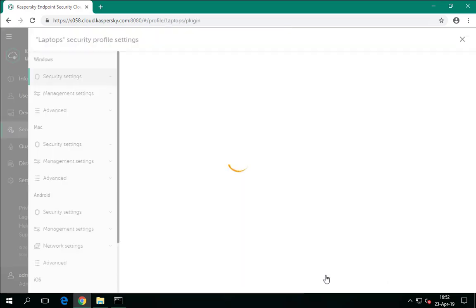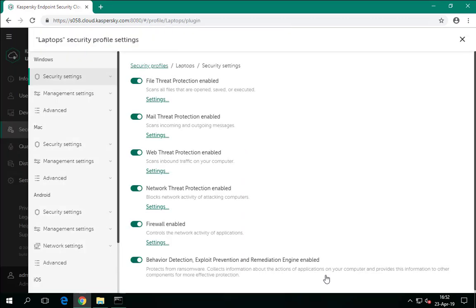In Kaspersky Endpoint Security Cloud, a single profile enforces protection settings on all types of devices — Windows, Mac, Android, and iOS. For each operating system, the settings are organized into several sections.